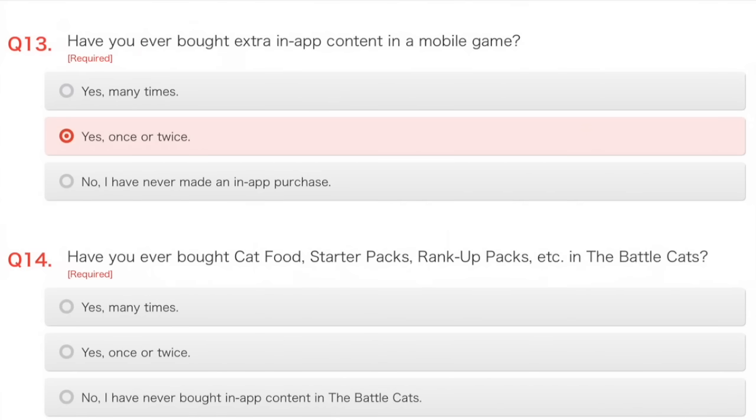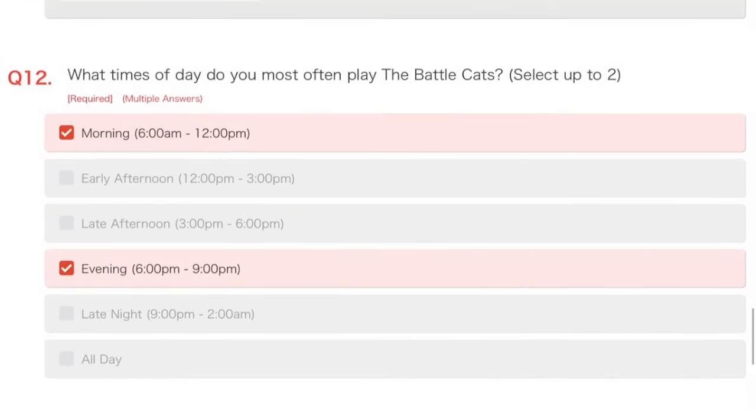Have you ever bought cat food starter packs, rank-up packs, etc. in the Battle Cats? No, I have not, and I require not to, because I am such a pro at this game. That was a joke.